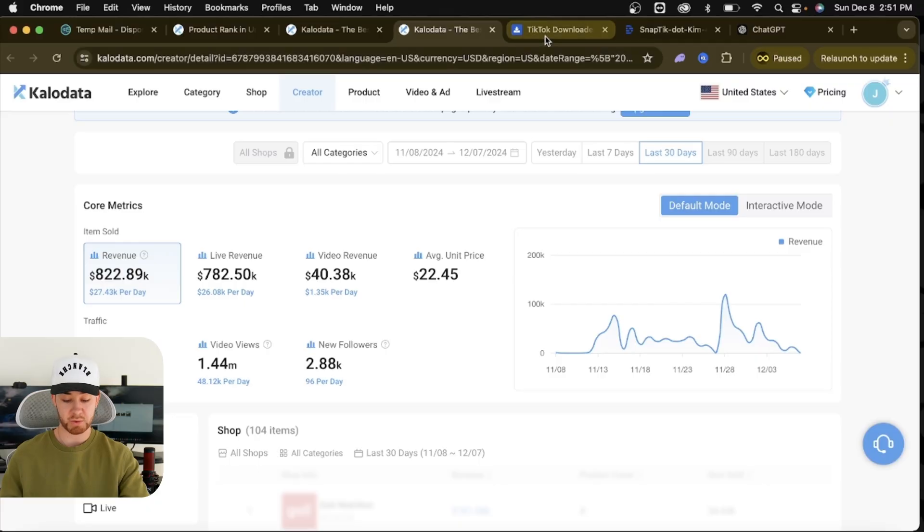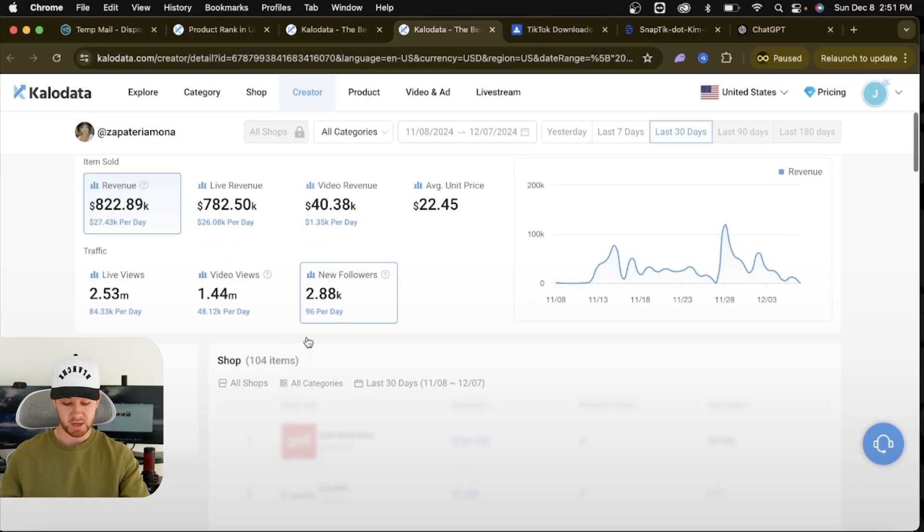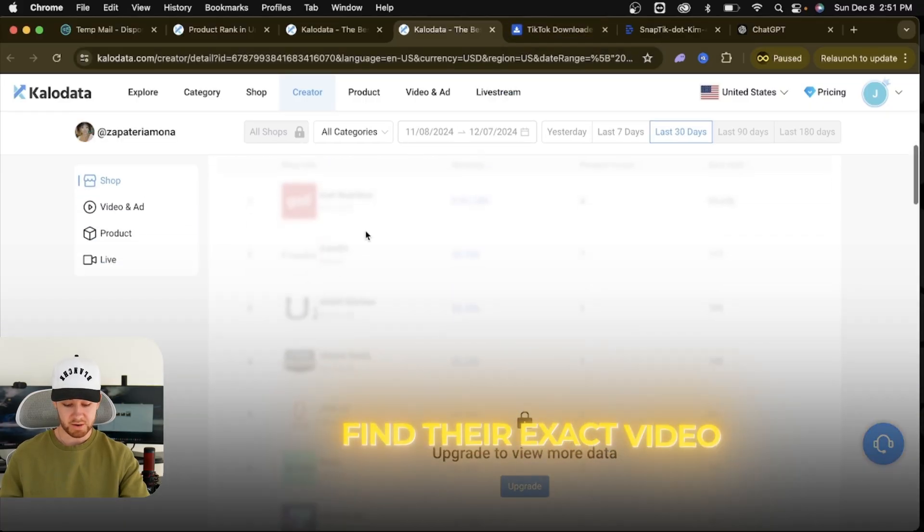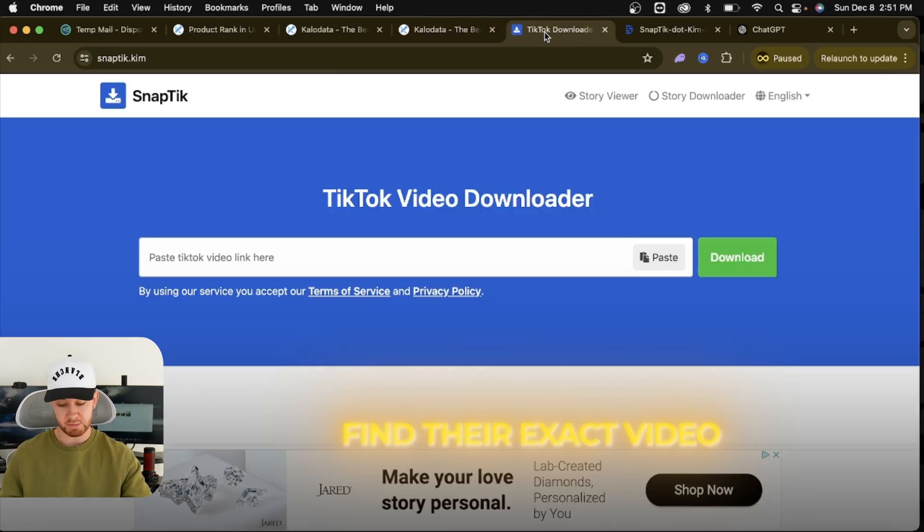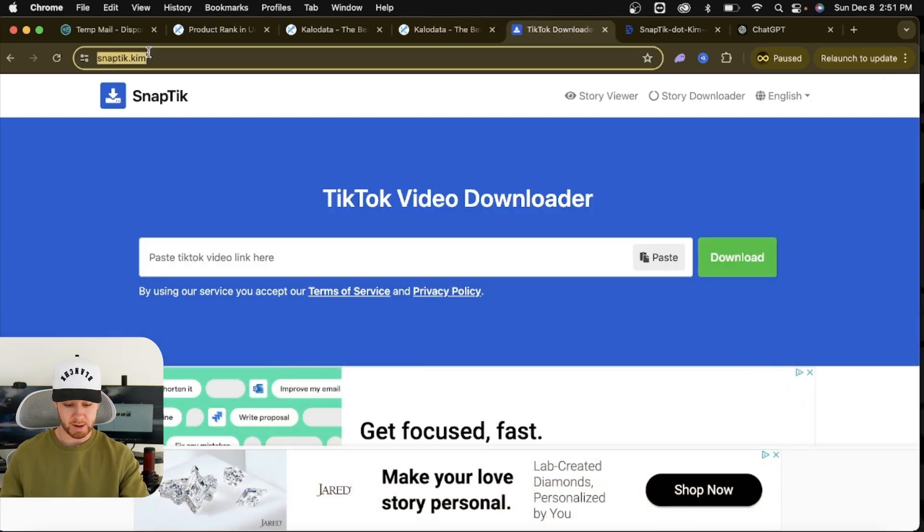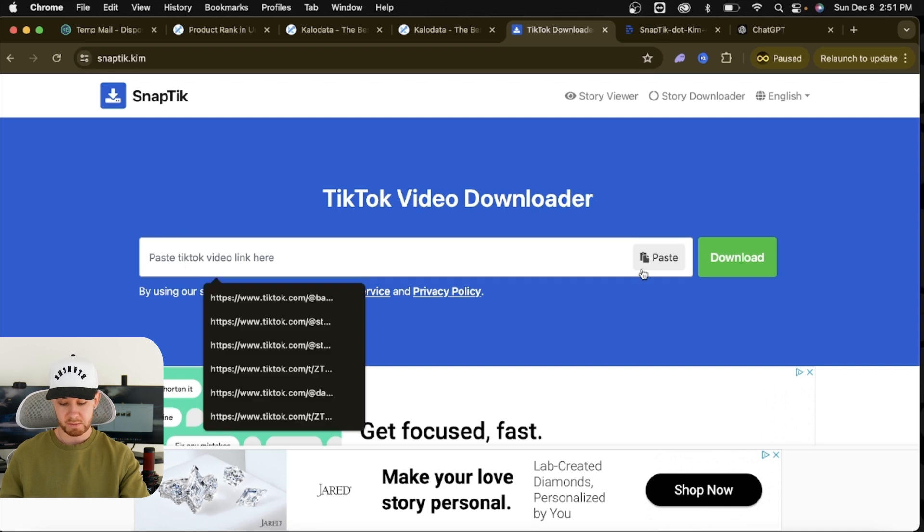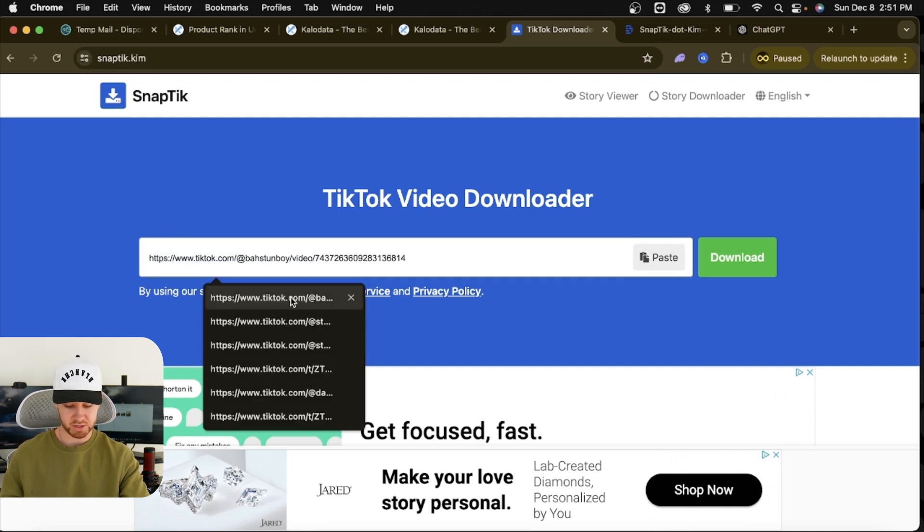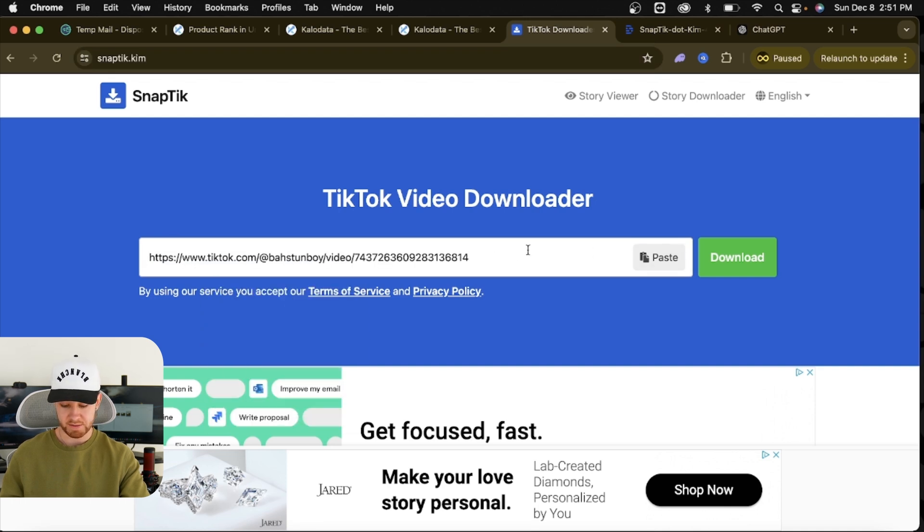Obviously this is all up to your own moral compass, but we don't want to steal it directly. So what we want to do is find their exact video. You grab the link to their video. Another free website, SnapTick.kim. Paste the video in here. We can see I pasted a bunch in here, and then you literally press download. It will download the video.